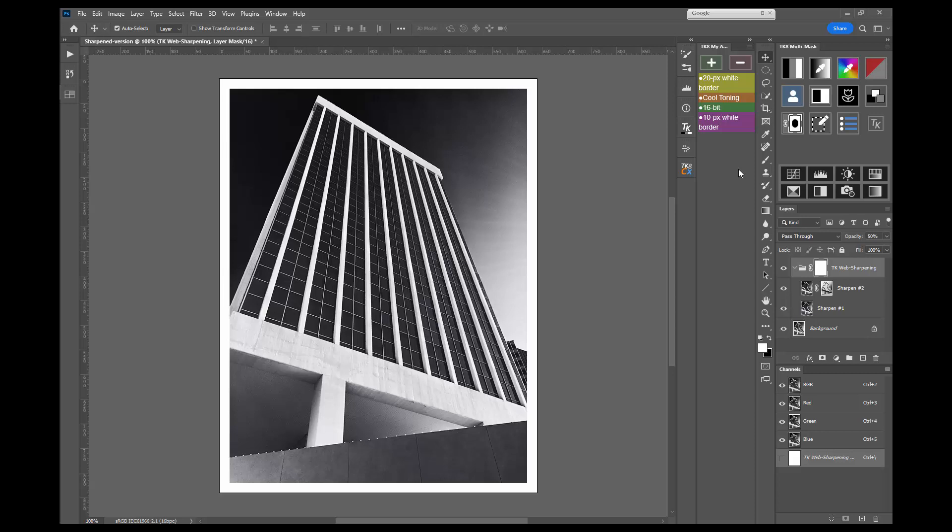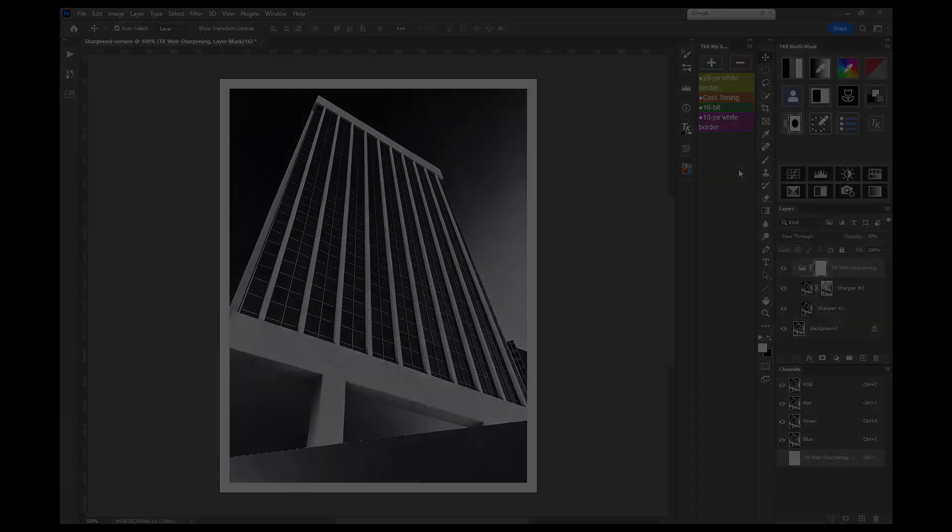Alright, I hope you enjoy the TK8 My Actions plugin and that it makes your workflow more efficient. This is Tony Kuiper, best wishes for good light.